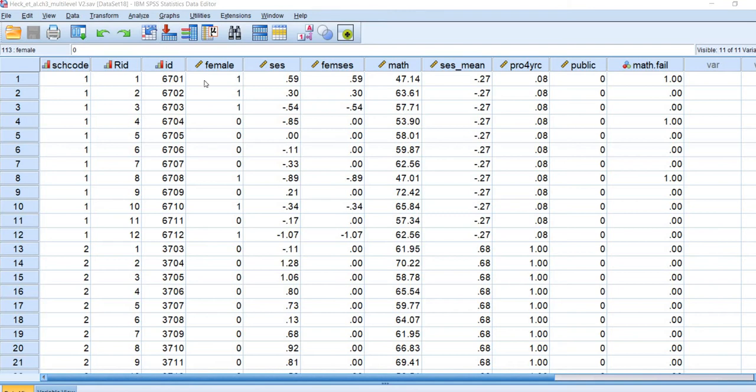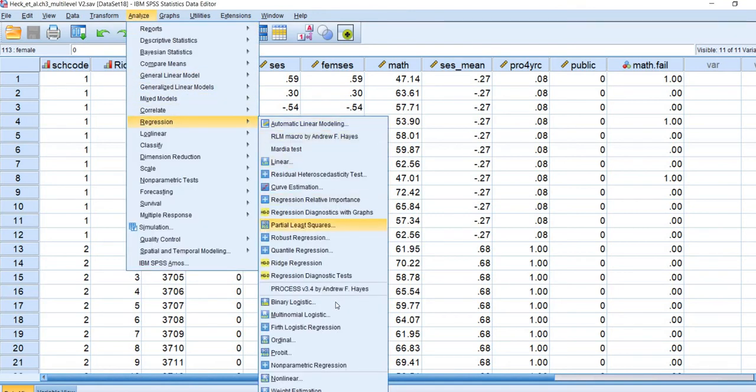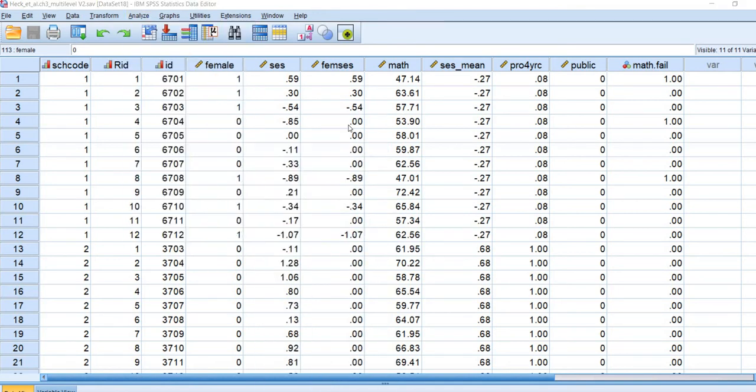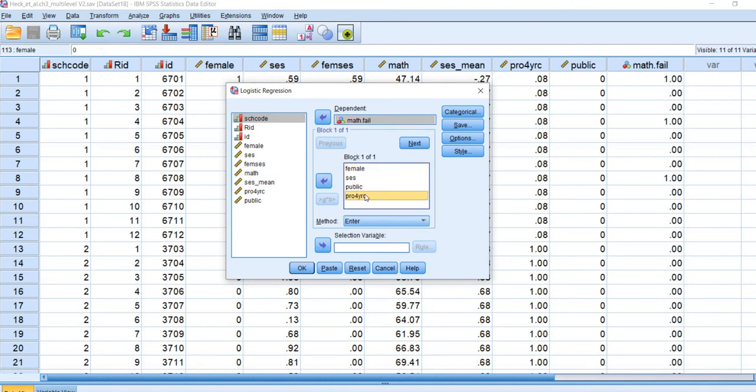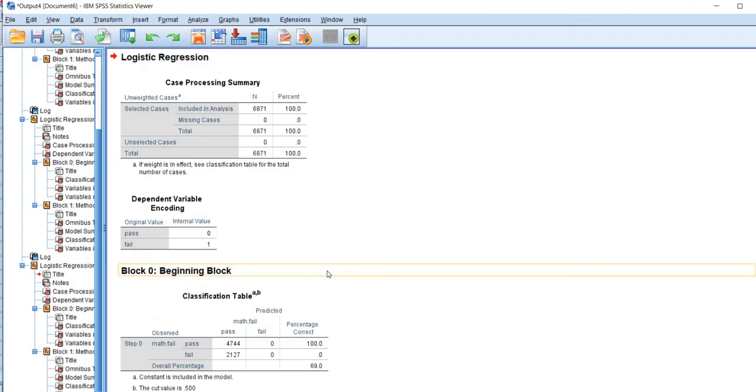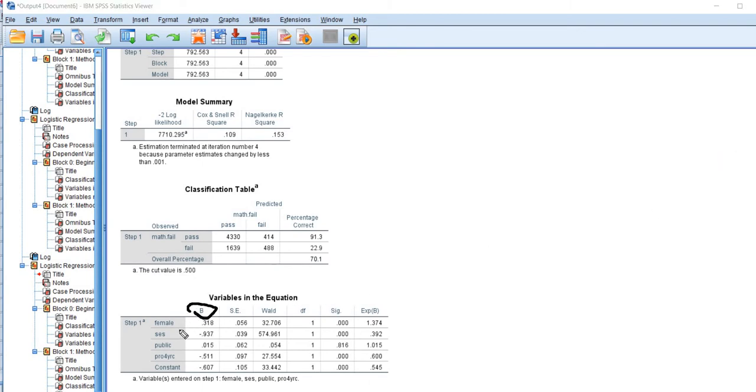So what we'll do is we will go over to Analyze, Regression, we'll go down to Binary Logistic, and you can see I've got the math fail variable in there, then female, SES, public, and then our intentions variable right here. So when I click on OK and scroll down, you can see that we have our regression table at the bottom.